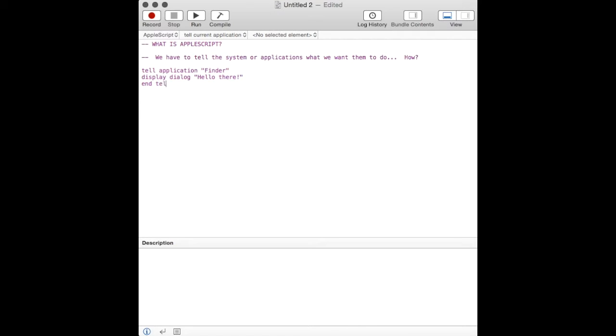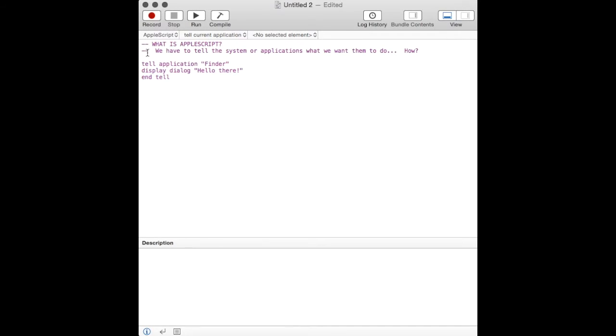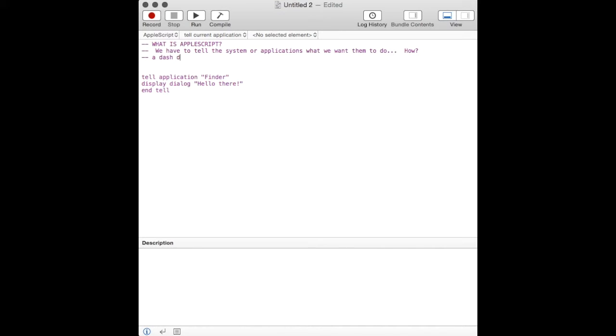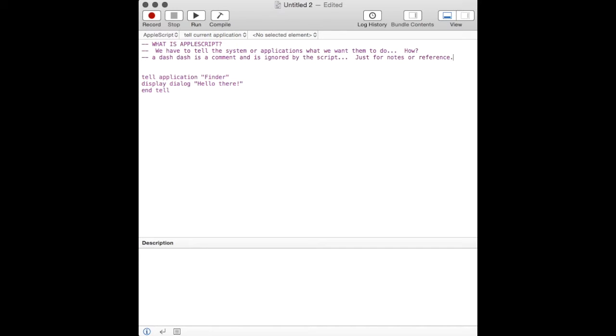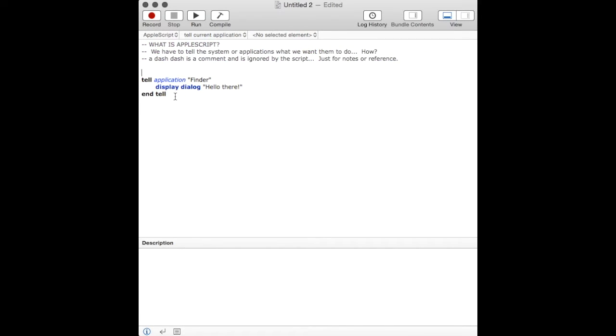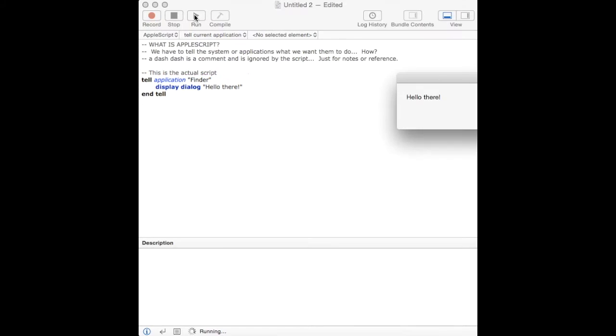In this sample here, I'm just going to basically tell the finder to display a dialog box. It's very simple code. There's nothing really complex here. A double dash, as I'm noting here, is a comment. Basically, it's just a note for you, a reminder. If you just want to put in a note of what this part of the code is doing, those dashes, everything after the double dash is ignored. The part that compiles is the actual script. This is the code that the system is going to execute.